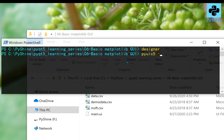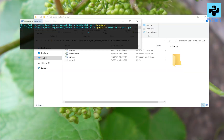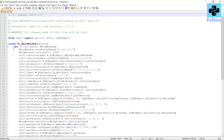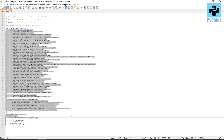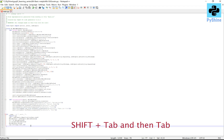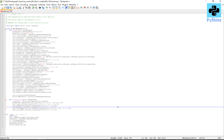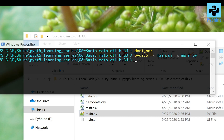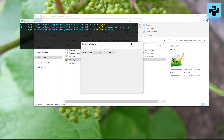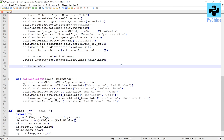Save it as main.ui. Let's convert this user interface file to a Python file. Let's open the main.ui file and fix the indentations. Let's save and run this file. Now it's time to add the additional code.